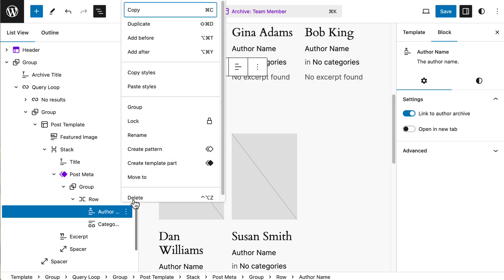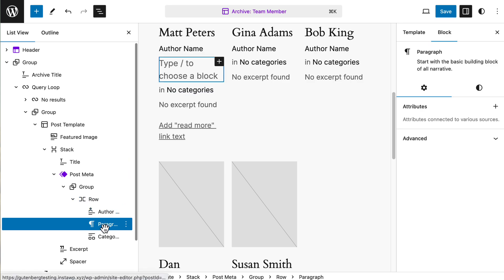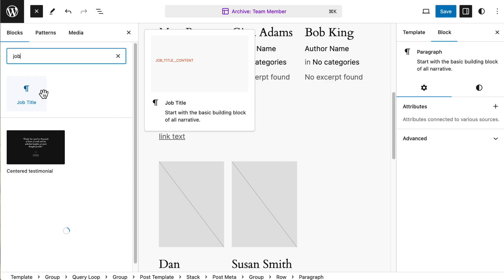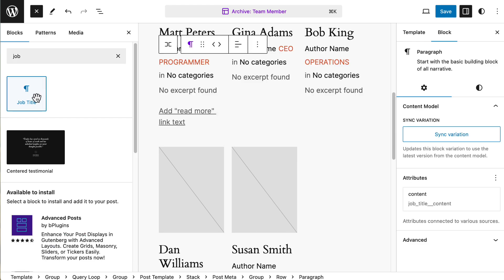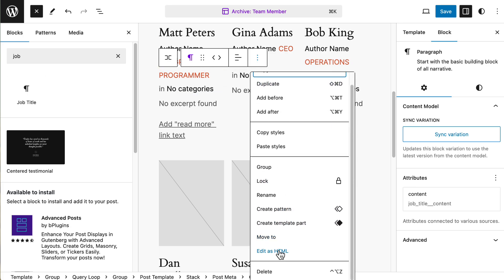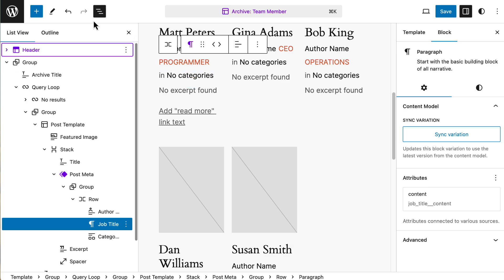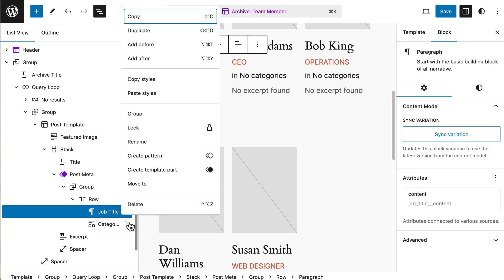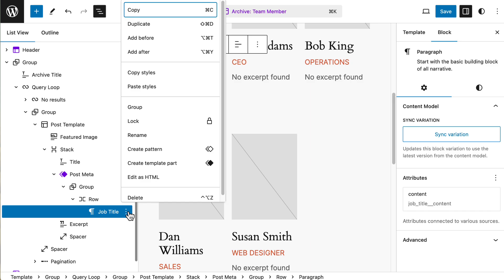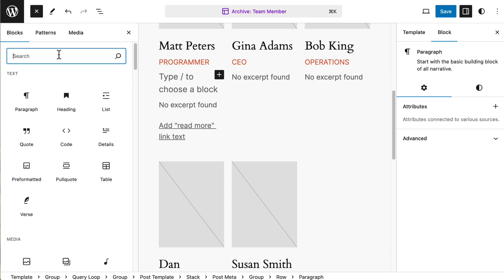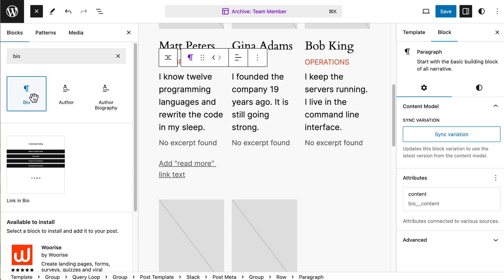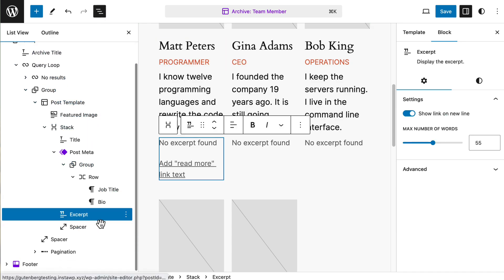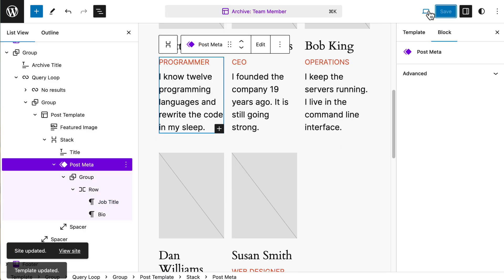And we'll add after. What do we want? We want our job title. Oops. I got in there twice. And then let's go back here. We can remove this author. We can remove this. And add after. We will add the bio. And we don't need this excerpt anymore. All right. Let's just save and see what we've got here.